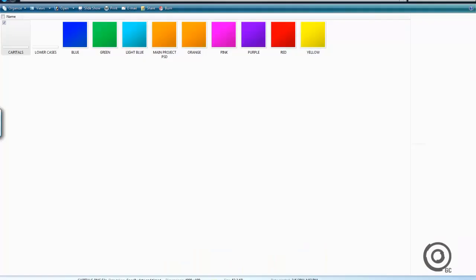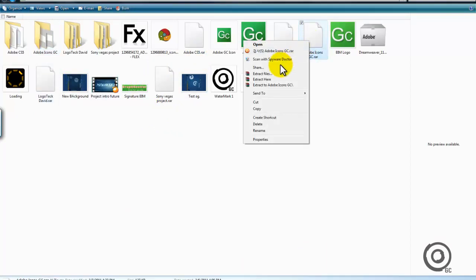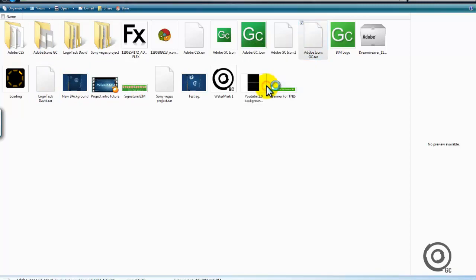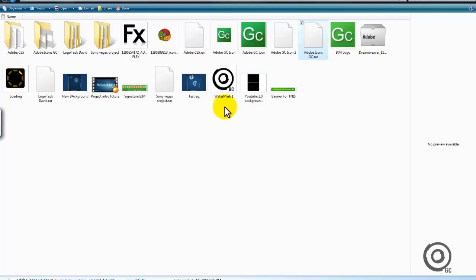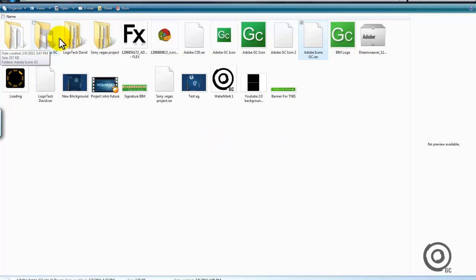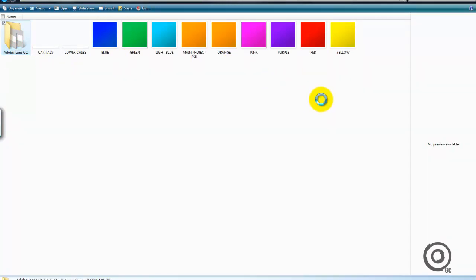Now, after you have done that, as you can see, mine is right here. And if you do this, there will be the Adobe icons GC page right there, you should have it, and then you go on to it.